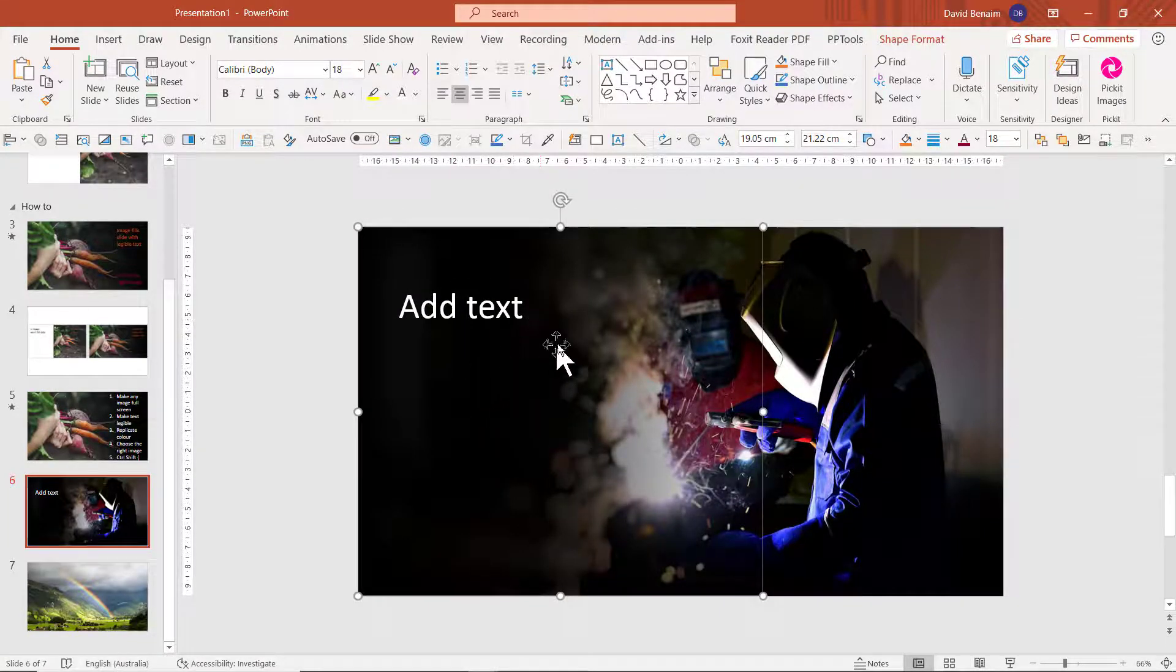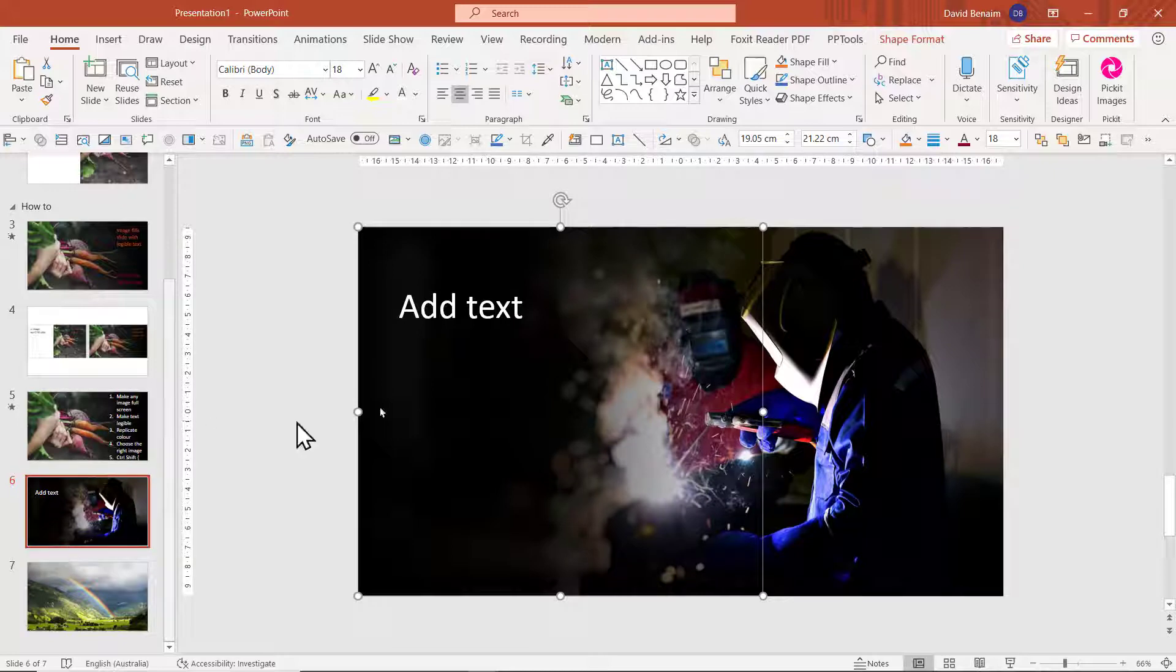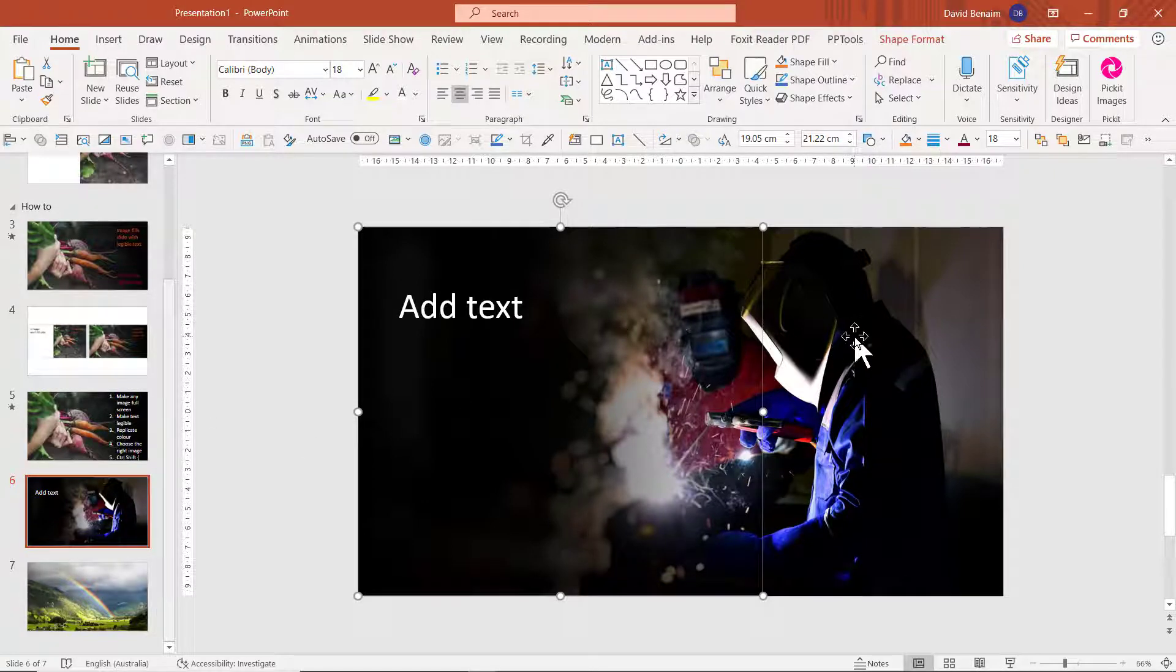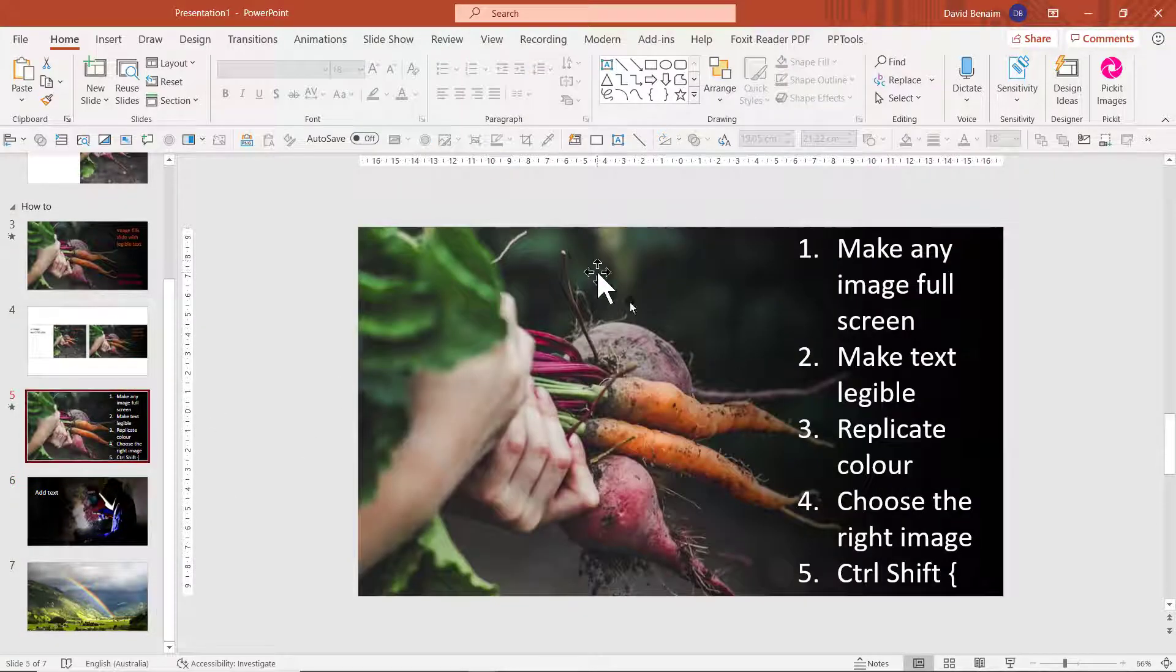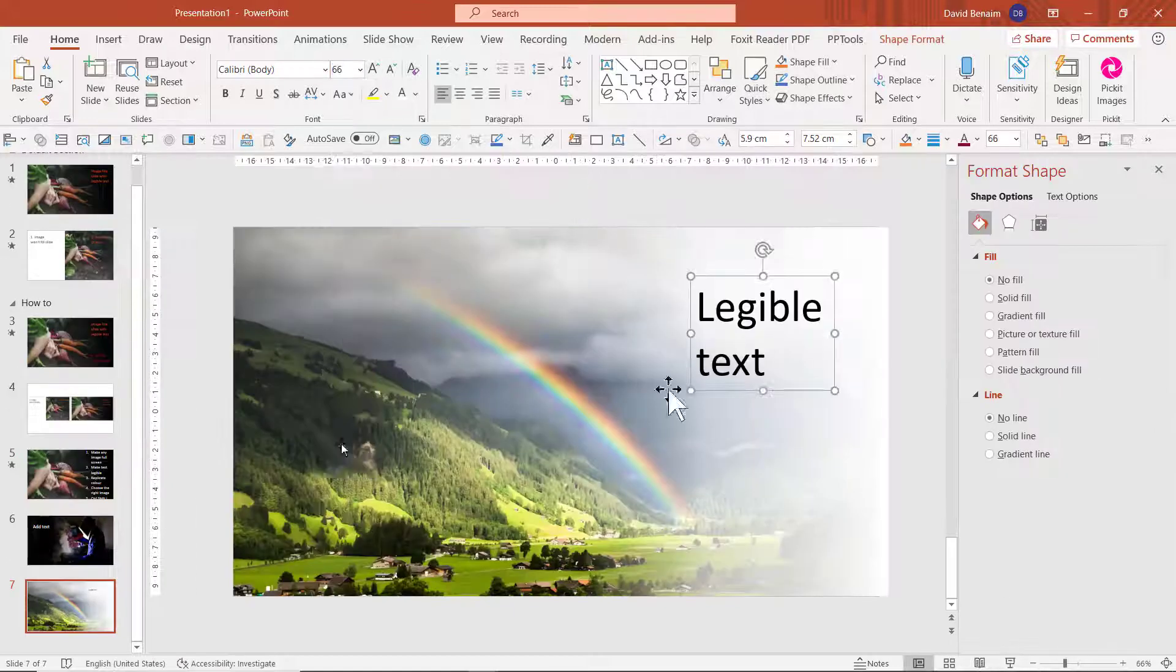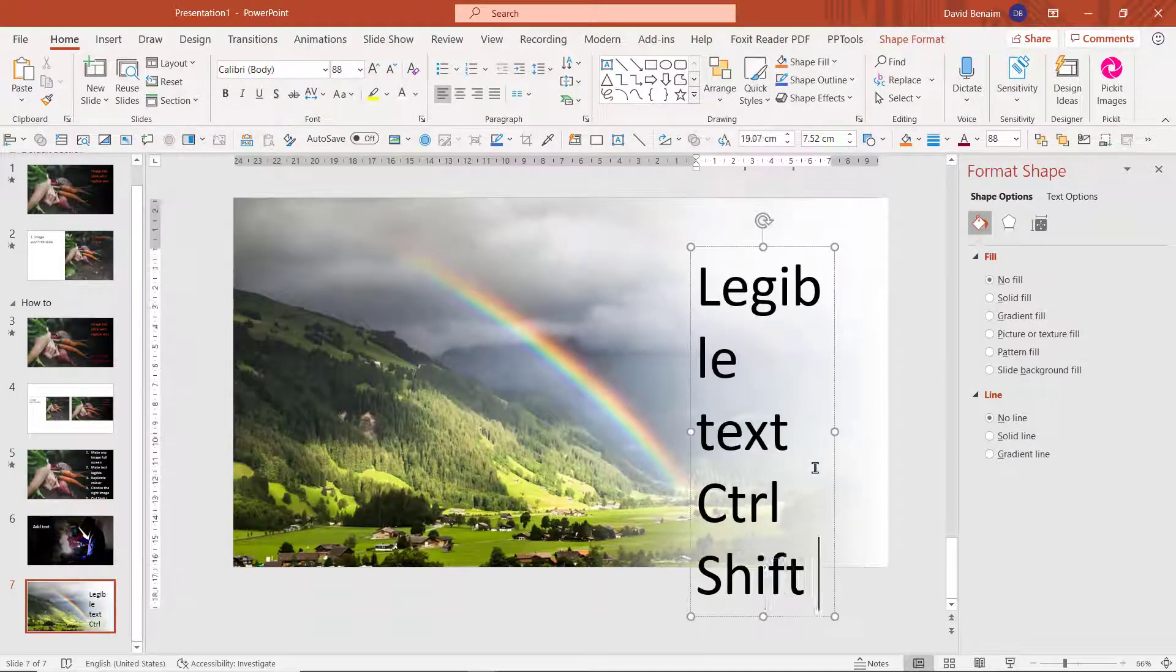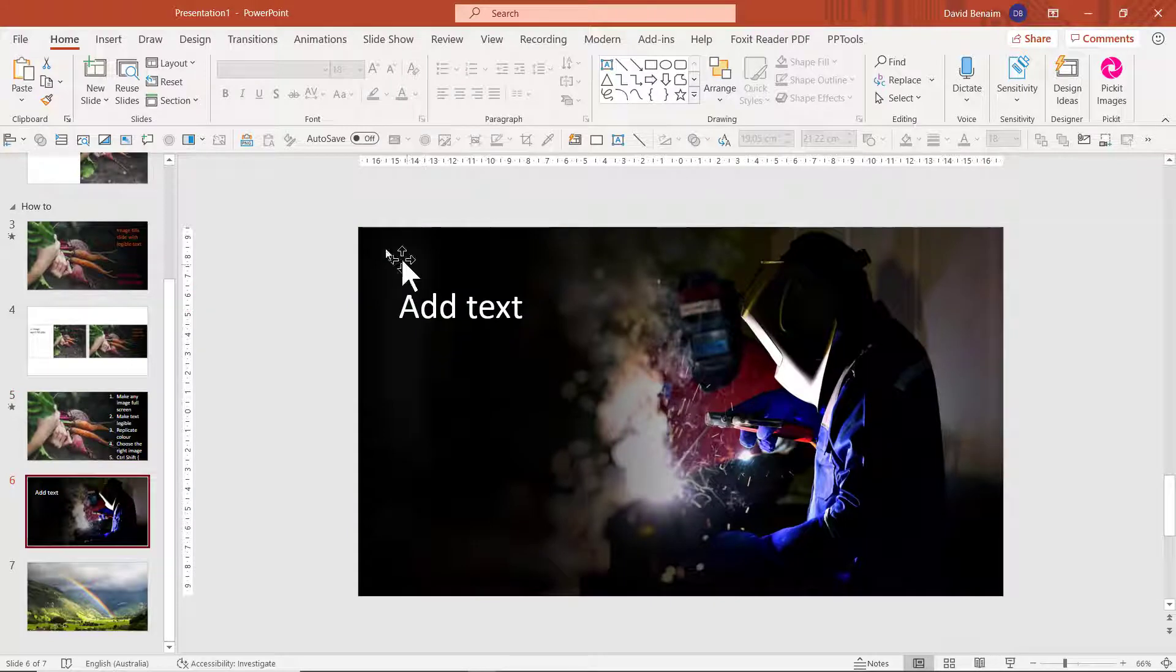I chose to put it on this side because you should always look for the less prominent side of the image where less is happening. So in this case, this is where I've got my stuff happening. This right side is where there's less. So this is where I put my text. In this case, it's the other way around.